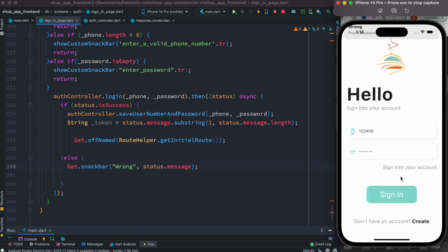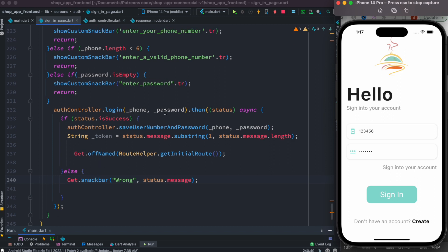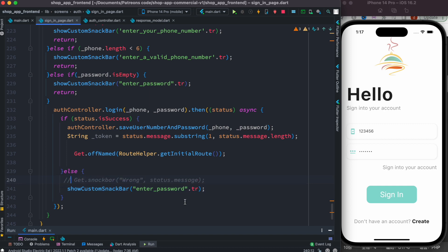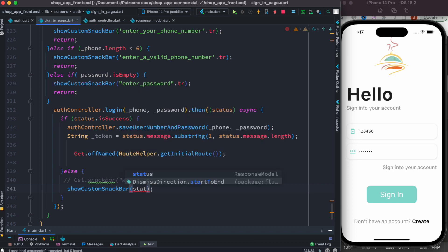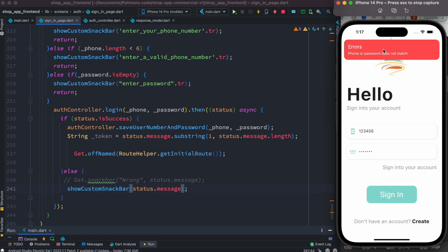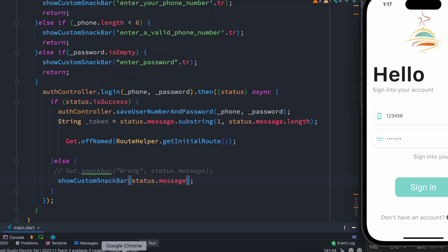Let's hot reload. Now if we try to log in, it says 'phone or password doesn't match' — and this is exactly what we want. Since this is an error, we want to show it in a colorful snack bar, so we're going to use the custom show snack bar widget that we created earlier. We pass status dot message to it. Now it shows 'phone or password doesn't match' — a very good readable error.